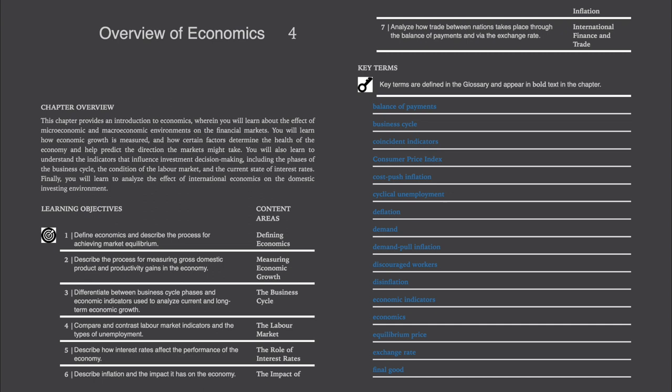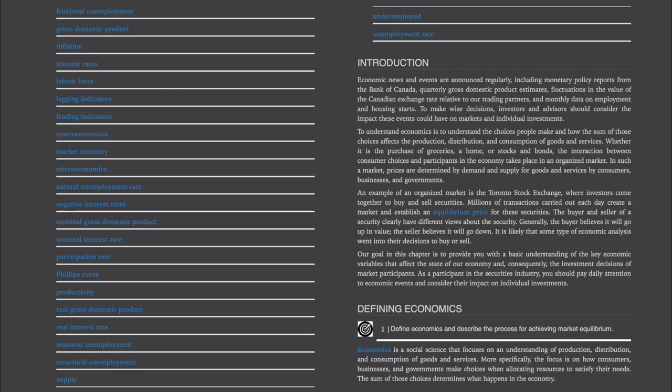All the key terms will be shared with their definitions at the end of this chapter. Introduction: Economic news and events are announced regularly, including monetary policy reports from the Bank of Canada, quarterly gross domestic product estimates, fluctuations in the value of the Canadian exchange rate relative to our trading partners, and monthly data on employment and housing starts. To make wise decisions, investors and advisors should consider the impact these events could have on markets and individual investments.